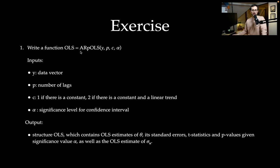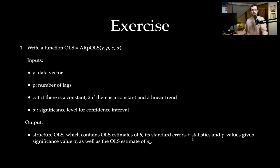Let's write a function called ARP_OLS with inputs: y (the data vector), the number of lags p, and a constant c — if that is 1 then we estimate a model with a constant, if it is 2 then we estimate a model with a constant and a linear time trend. There is also a significance level alpha used to compute t-statistics, confidence intervals, and such things. The output is a structure containing the OLS estimate of theta, its standard errors, t-statistics, p-values, confidence intervals, and the OLS estimate of the standard error of the white noise process.